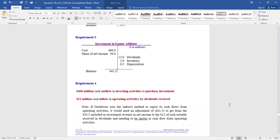The final requirement asks what Northwest should report in its statement of cash flows. It shows a $400 million cash outflow in investing activities to purchase the investment, and a $12 million cash inflow in operating activities for dividends received. It also references the indirect method. You can see the impact on the income statement, balance sheet, and statement of cash flows — on the cash flow statement, we only worry about when cash is involved.